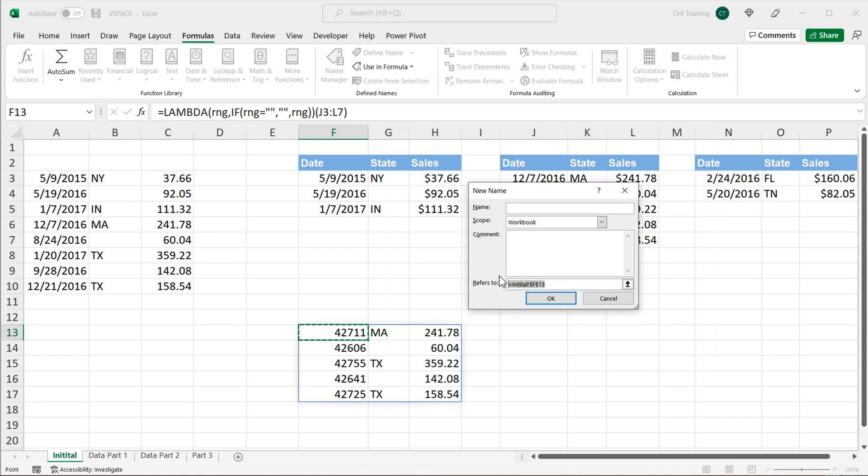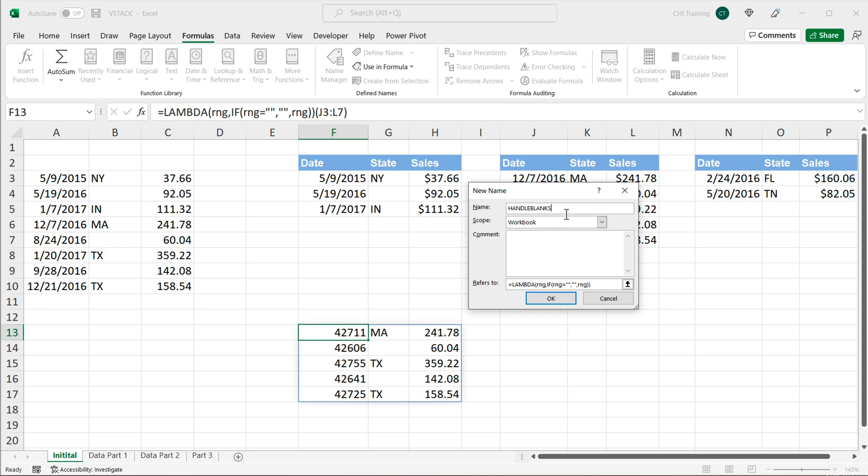So I'll delete whatever's here and paste that lambda function. And on top here as a name, we're going to give this function a name. So I'm going to call this handle blanks. You can call it something else if you want, press OK.